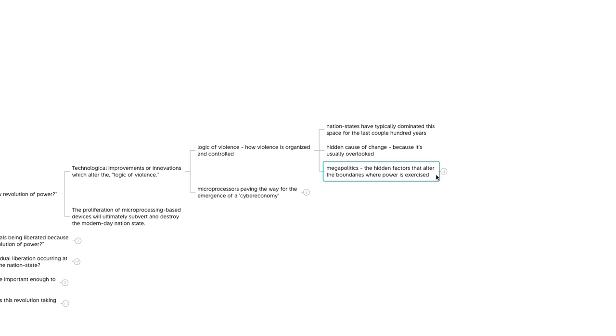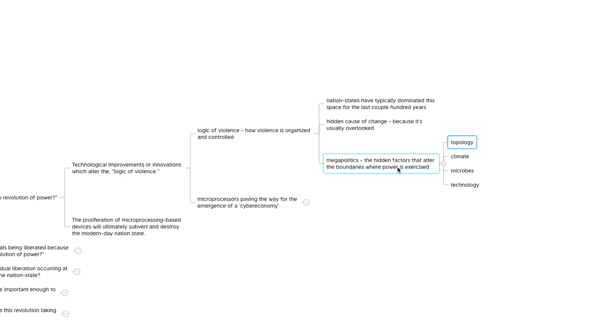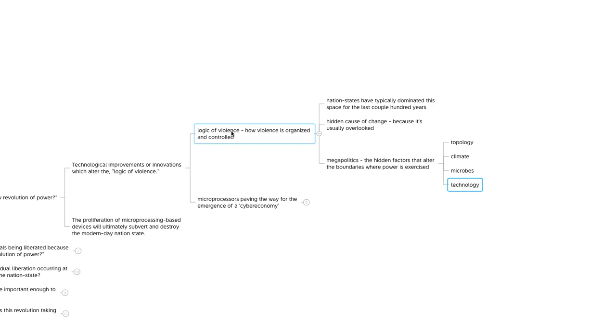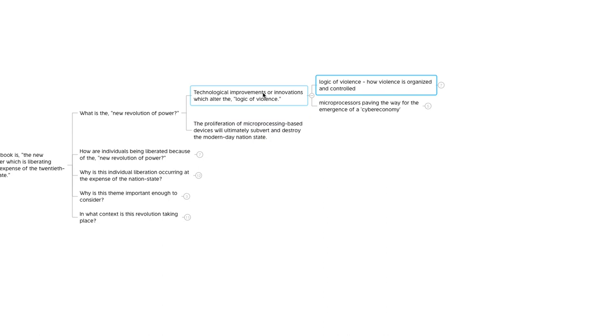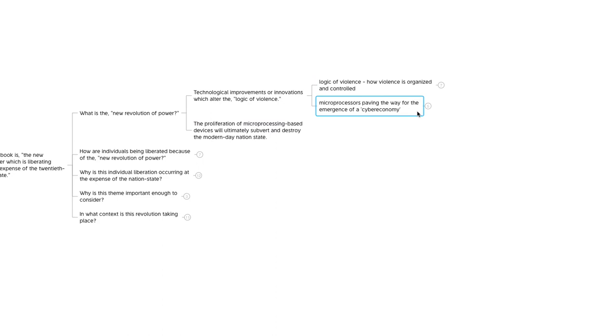They dig into this later, but from a high level, there's four branches to the mega-political lens that they will employ to make sense of what's going on around them. And that's topology, climate, microbes, and technology. In addition to these technological improvements or innovations which alter the logic of violence that are giving way to this new revolution of power, they point out that microprocessors are paving the way for the emergence of a cyber economy.